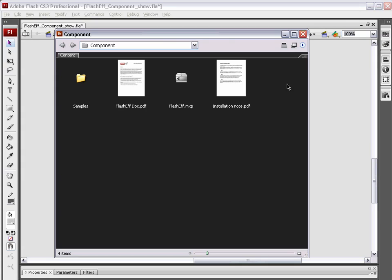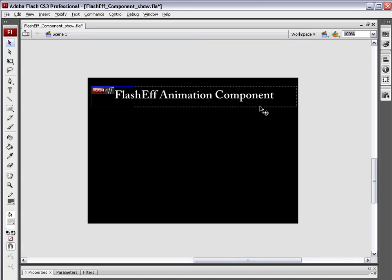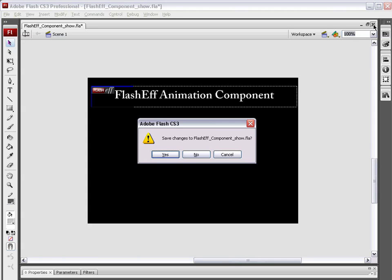Before we can go about installing it, you need to just make sure that you do not have the FlashEff component already installed. Obviously, here on my system, I already have it installed, so I'm going to show you how to uninstall it. There are various reasons why you may already have this installed, even though, theoretically, you're downloading it and using it for the first time. You may have downloaded the beta, or you may have an older version of it. I'm going to close this Flash document and just save it.